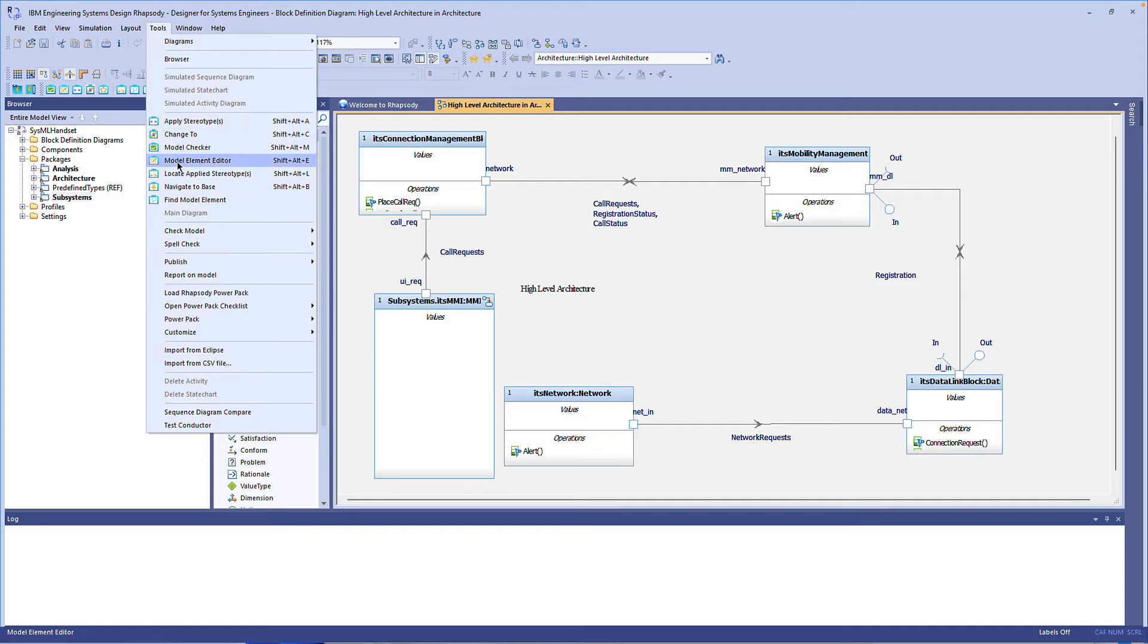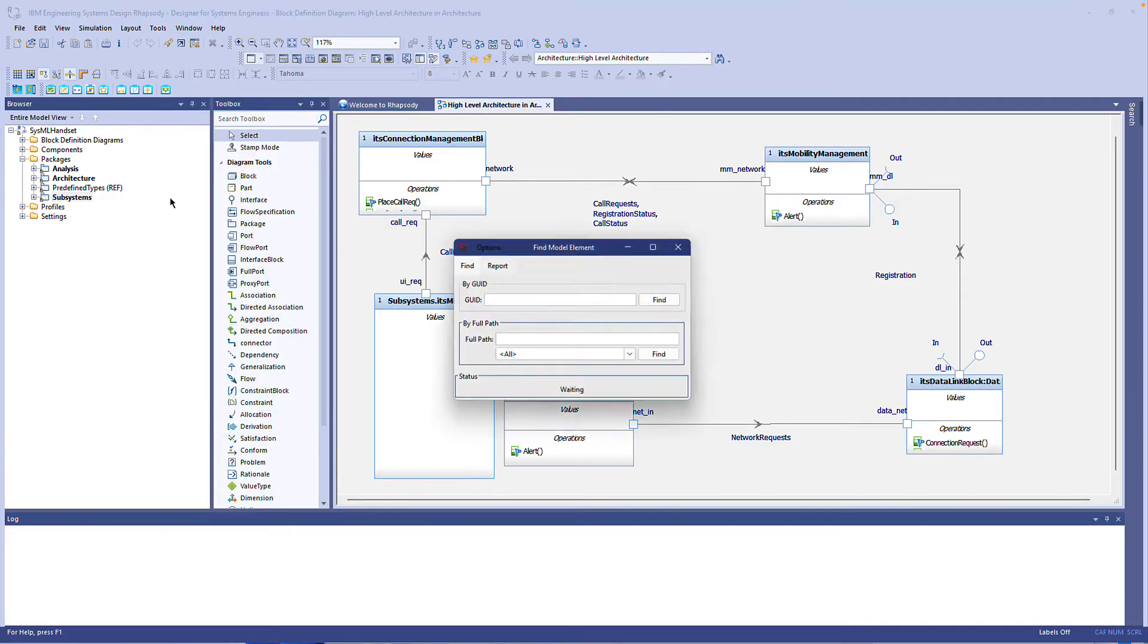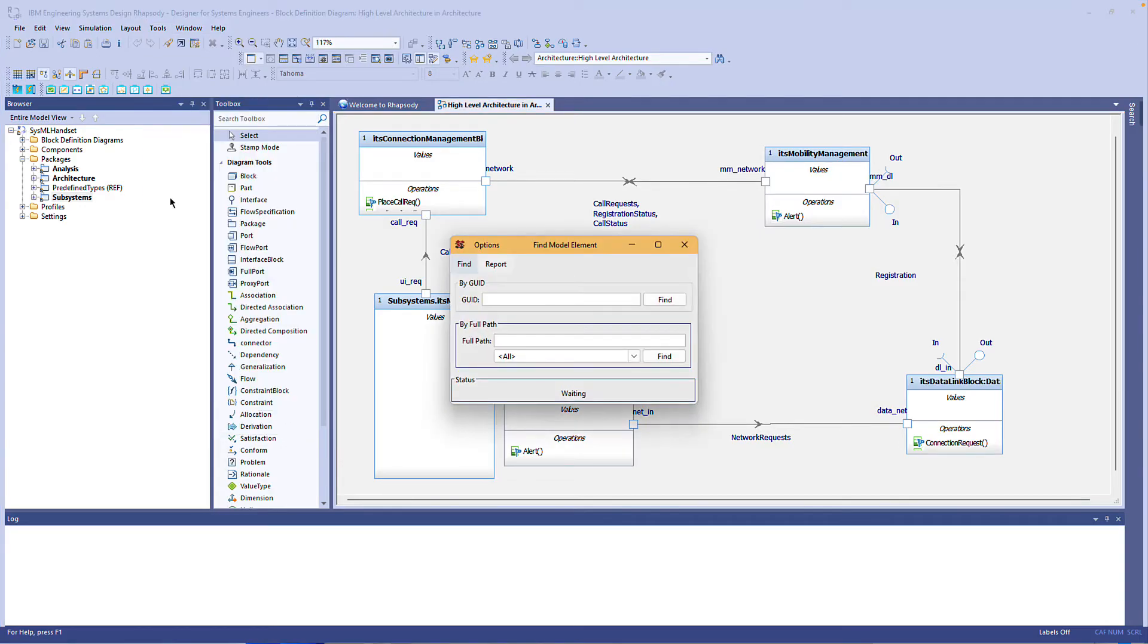Here in Rhapsody 10 I can launch the find model element helper from the tools menu or the Power Pack toolbar. In Rhapsody 9 it's on the right click menu of projects and packages.